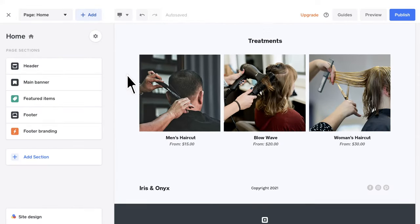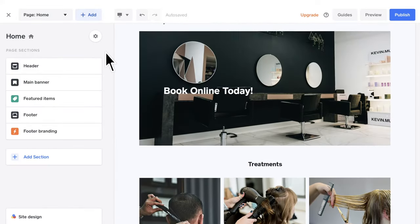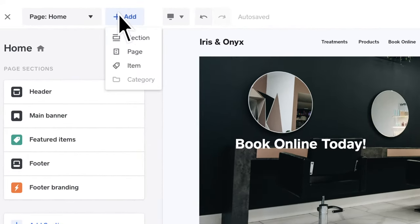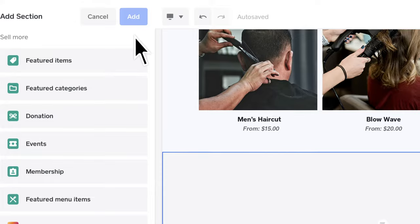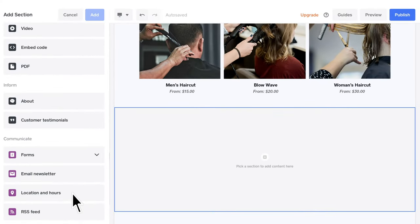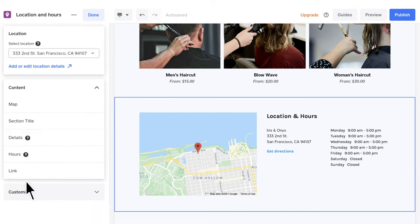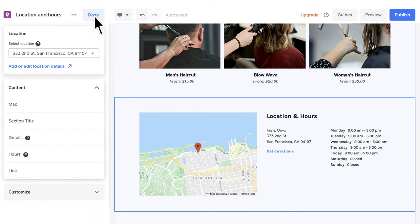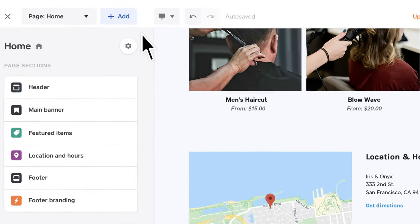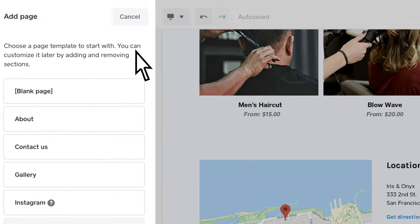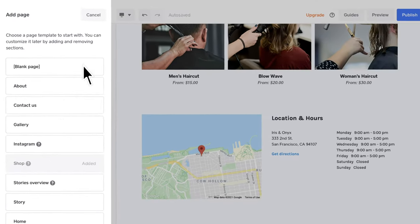Adding new sections is just as easy. Select Add from the top menu, choose Section and enter all necessary details. If you'd rather have your customer navigate to a new page, you can add a new page instead.